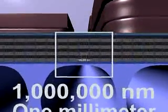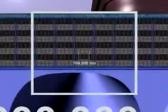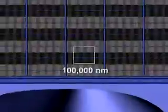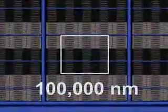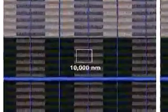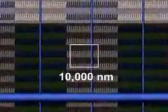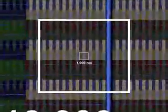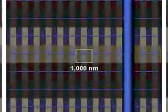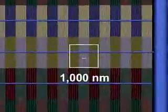From a millimeter scale, one million nanometers, our view zooms in to the 10 nanometer scale. Each box is one tenth the size of the one before.